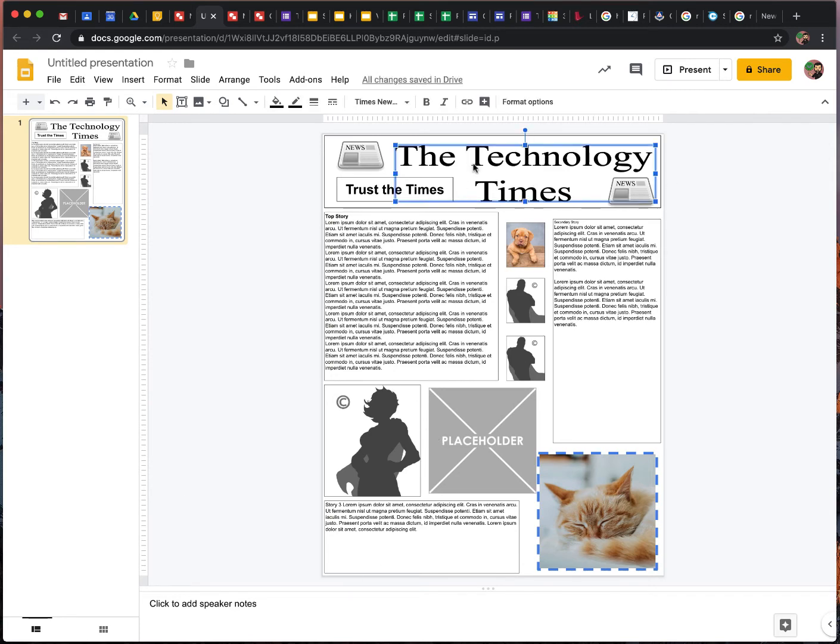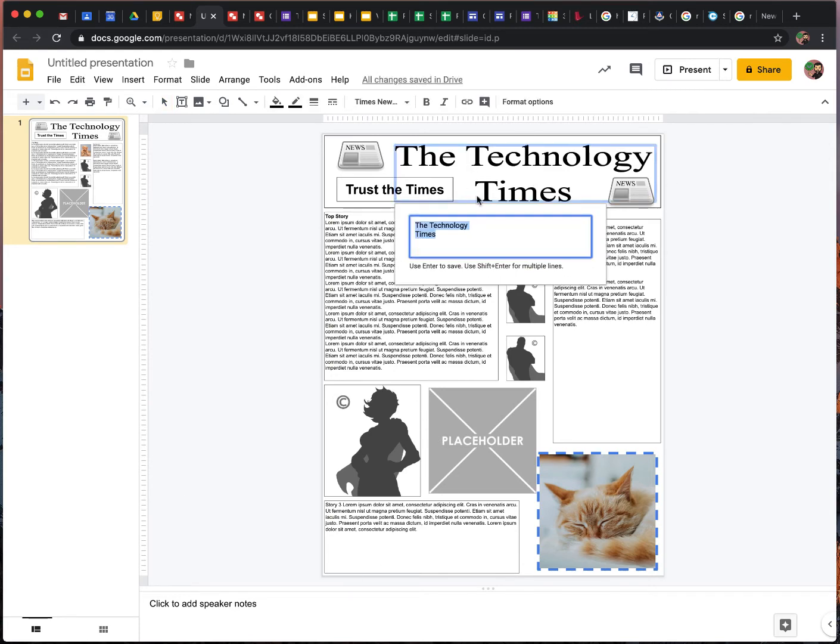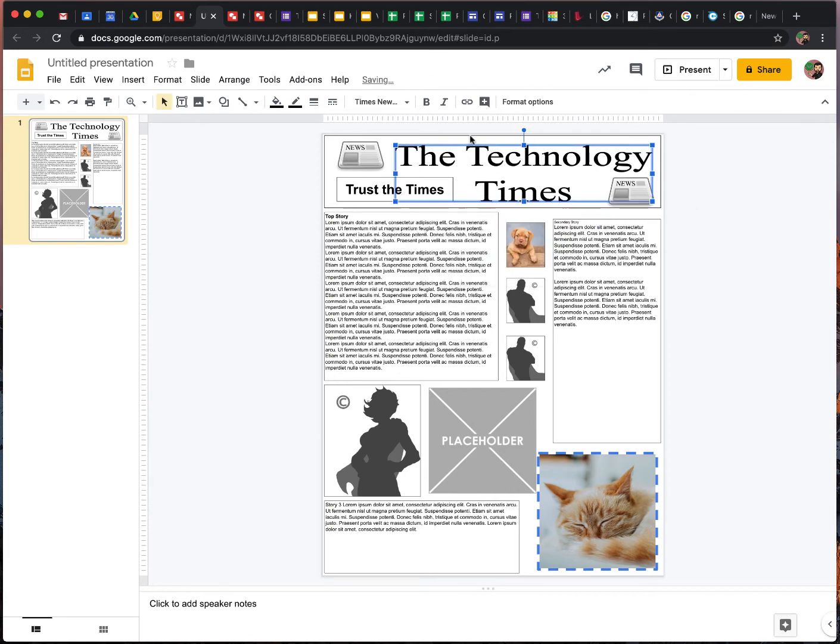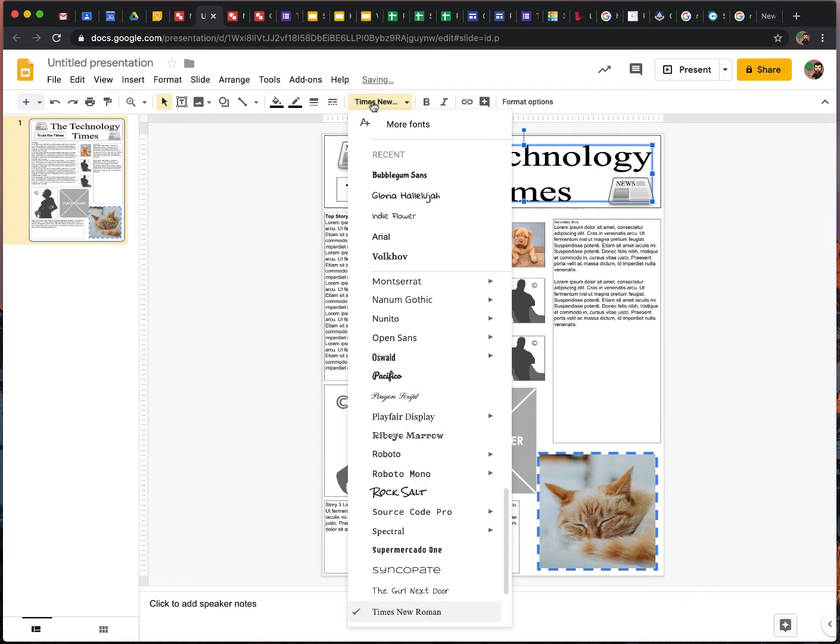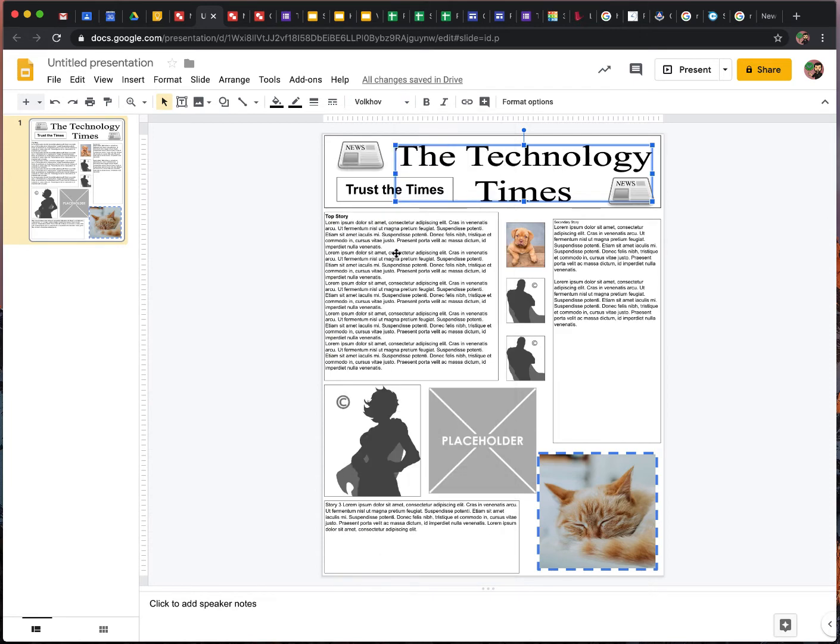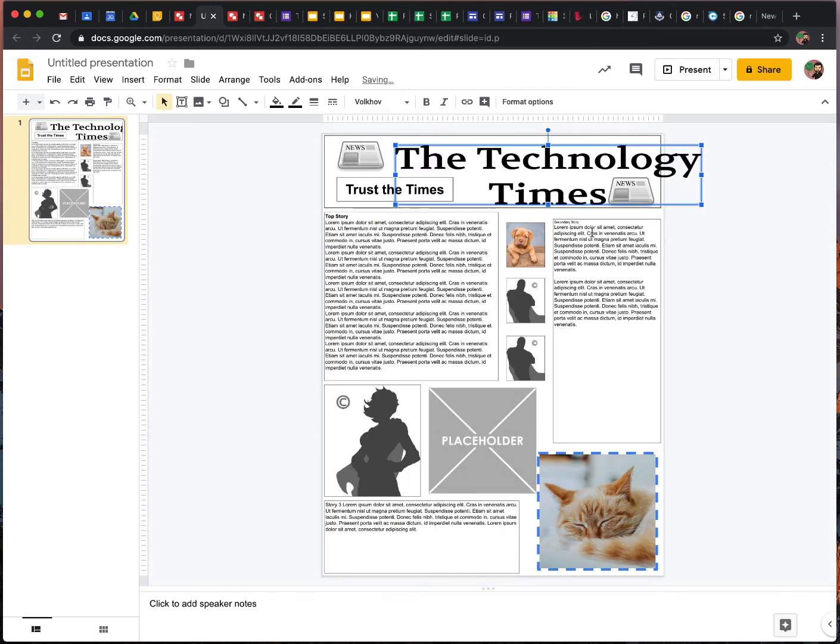So also, you might not want to call it the Technology Times. If you double click, you can change the name. Maybe you don't like Times New Roman. Maybe you like that. Then you have to reshape.